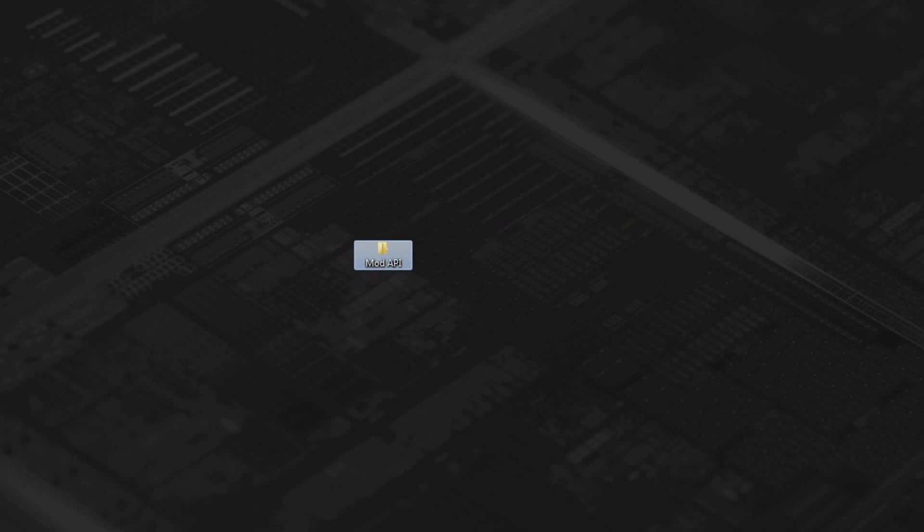Welcome back everybody, Broadbent here. Today I'm going to show you a very different video far from my usual, and I'm going to show you how to manually update mod API.